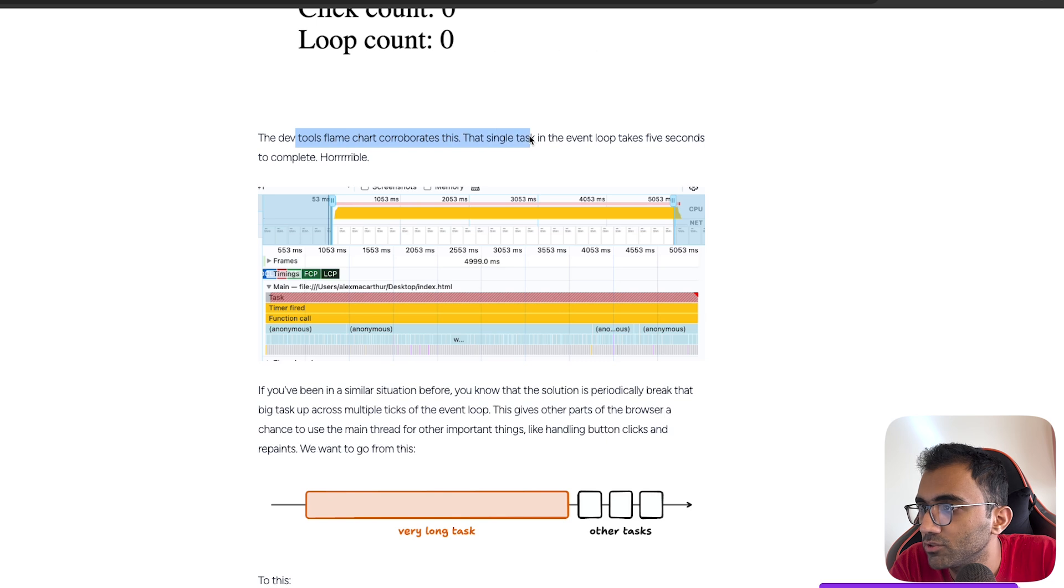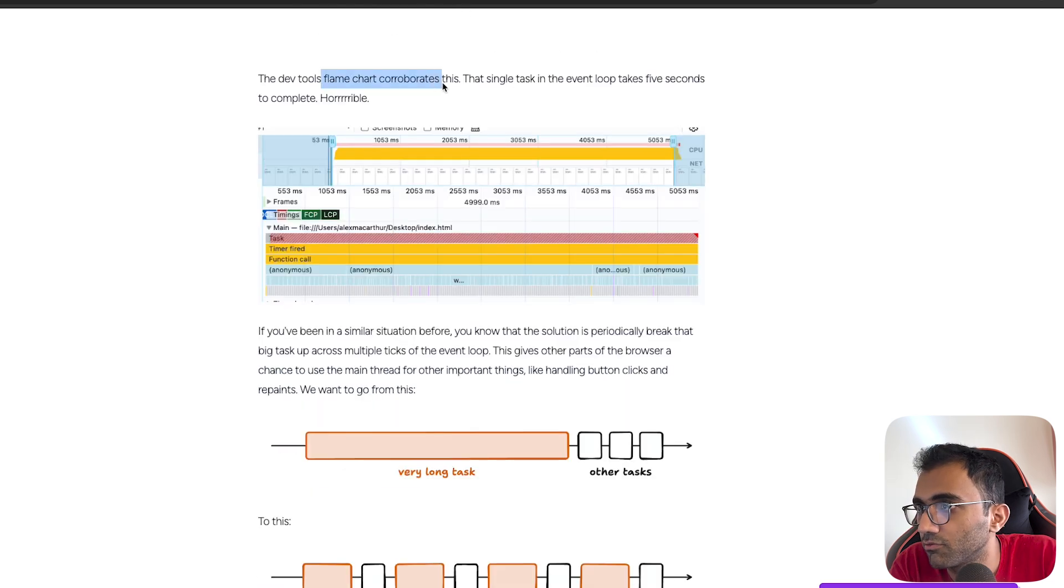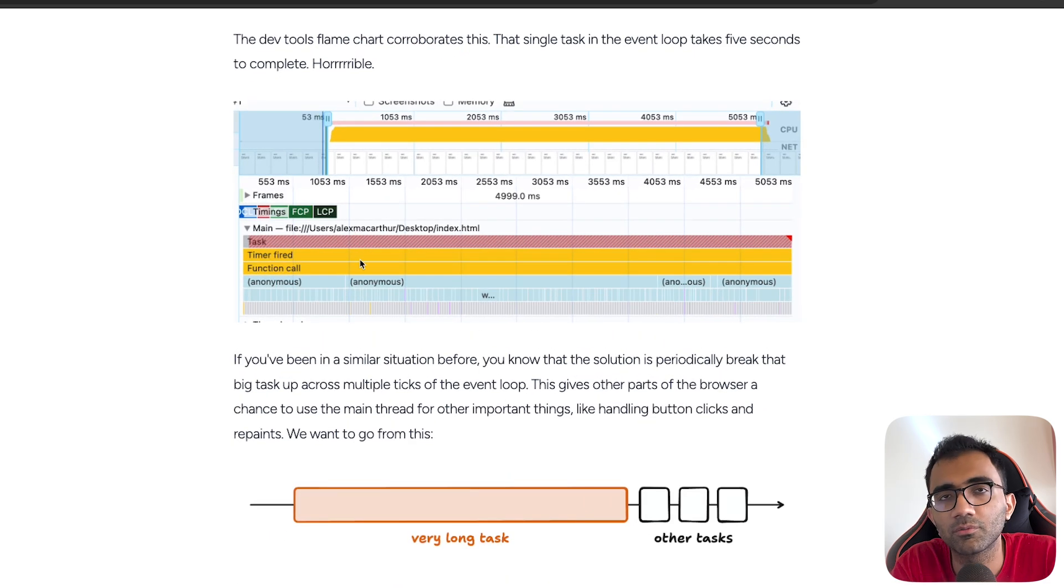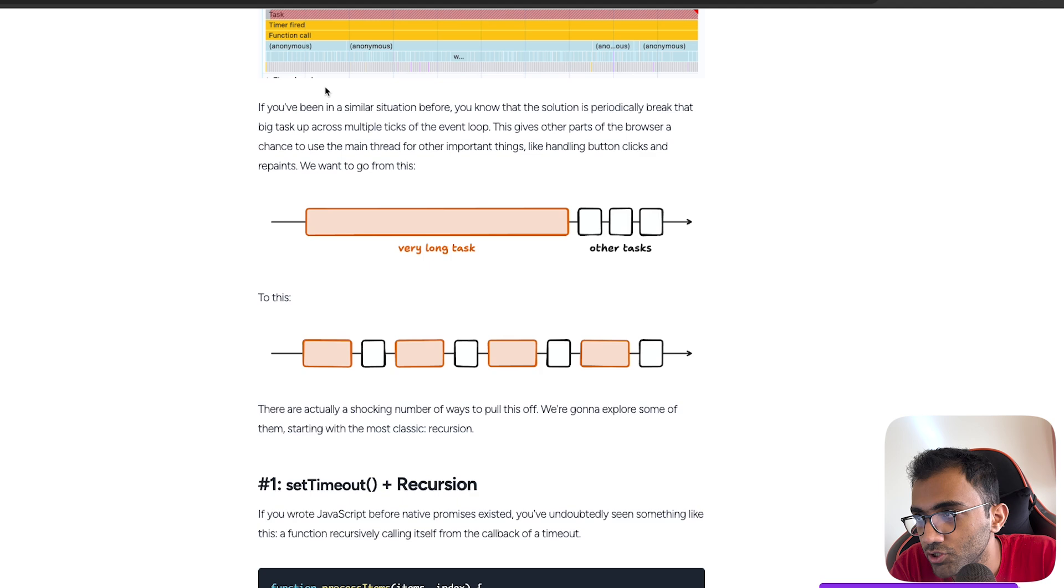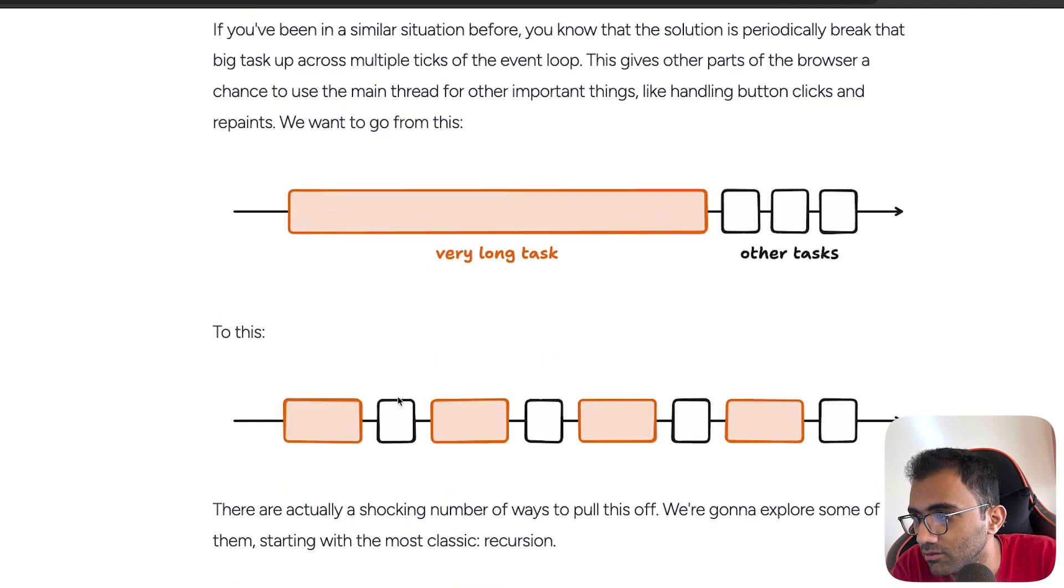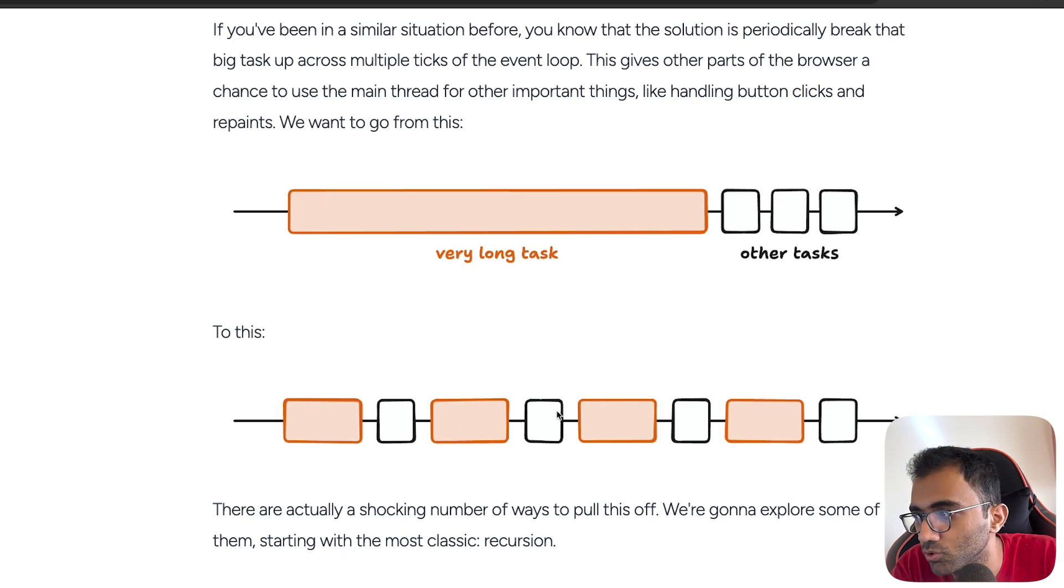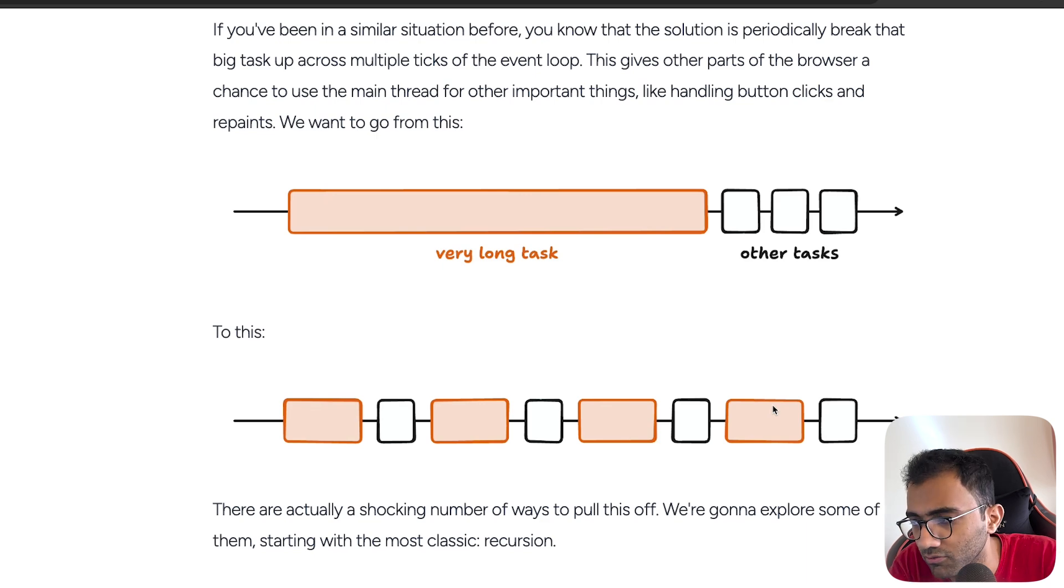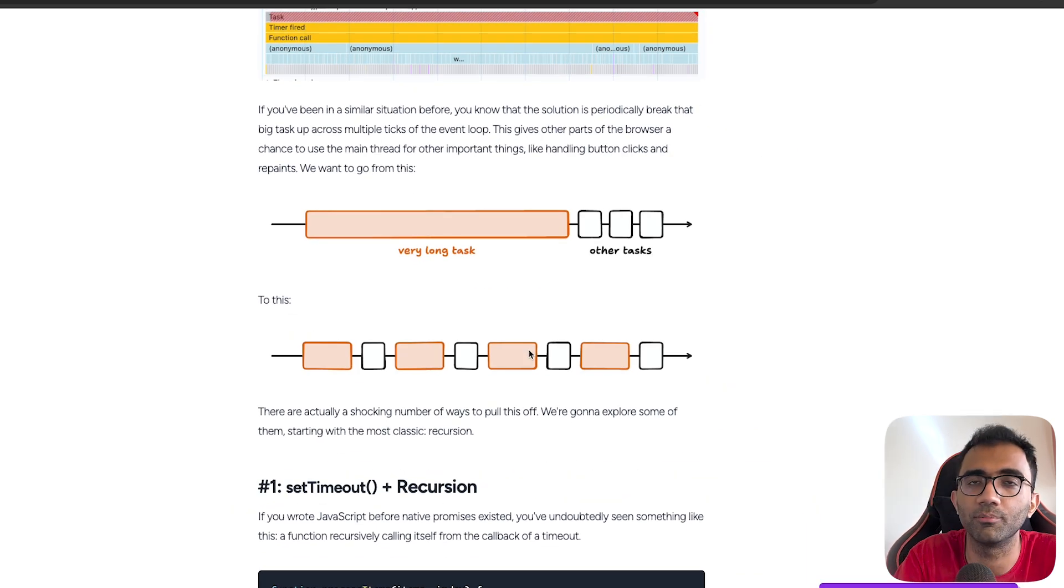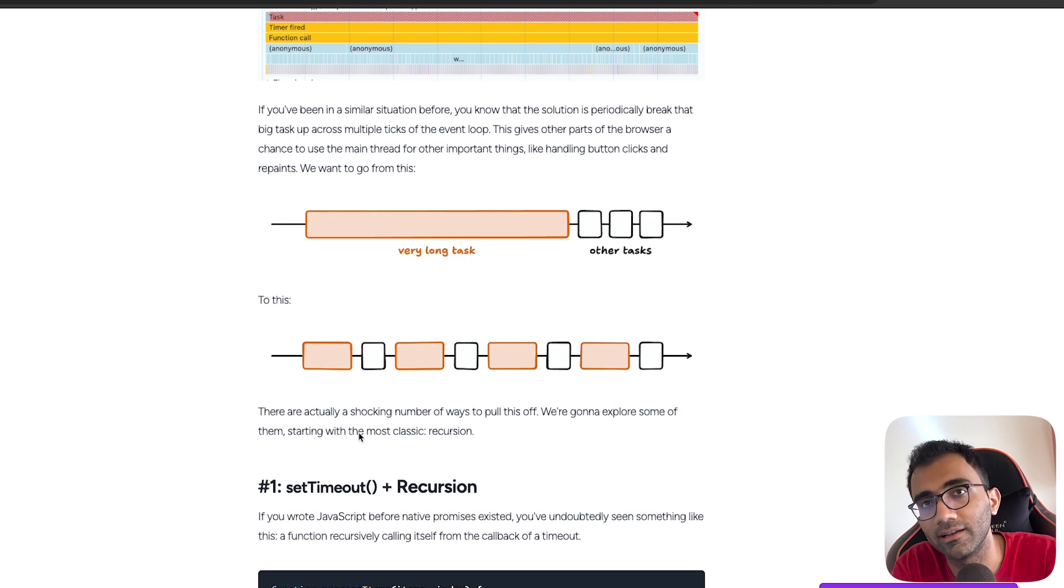The devtools flame chart corroborates this - the single task in the event loop takes five seconds to complete, horrible. The flame chart is a concept which you can use to further debug performance. This is available in devtools also. The solution here is if you have a very long task, you give the main thread some breathing room to do anything which is critical to the user. This has also been the philosophy of React 19 in general - the suspension of the main thread and so on.